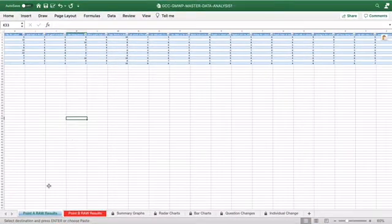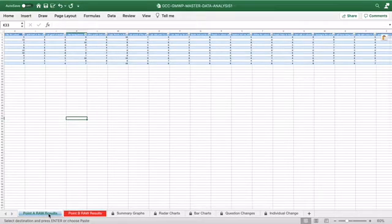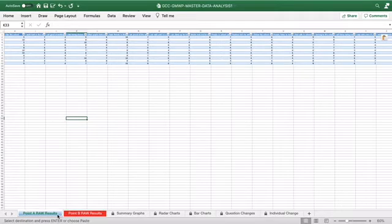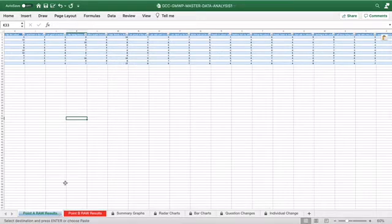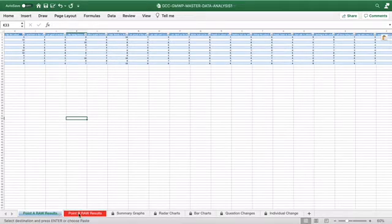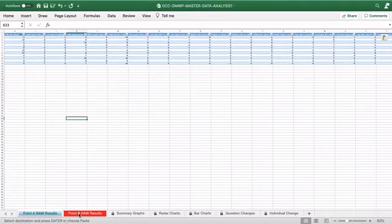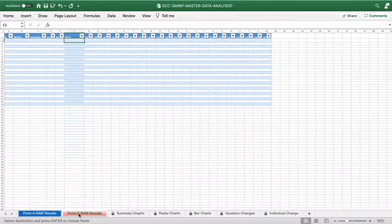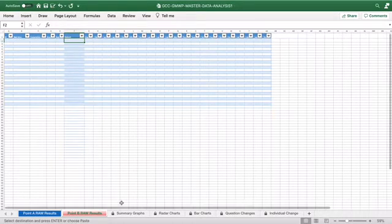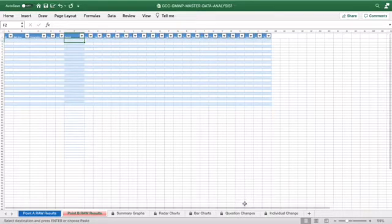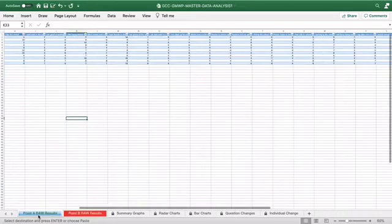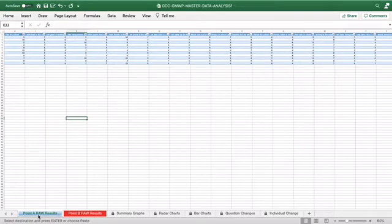At the bottom of this analysis grid, you'll notice we've got Point A raw results and Point B raw results. This section, Point A, this is the results we've just copied and pasted in. Point B is if you would like to then do a comparison later on in the year. You'll notice Point B is empty at the moment. If you were to do the 20 questions again, you would copy this into Point B and then further along in the tabs, you'd be able to see a comparison grid. But for today's training, we're only concentrating on Point A results.